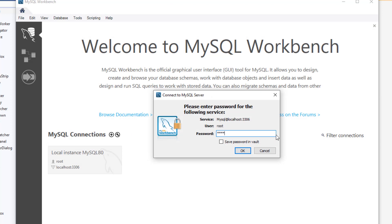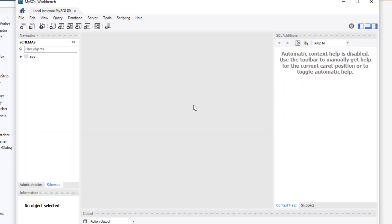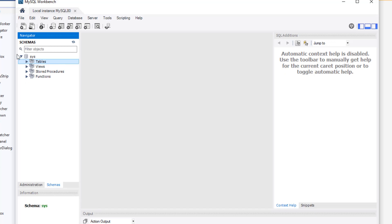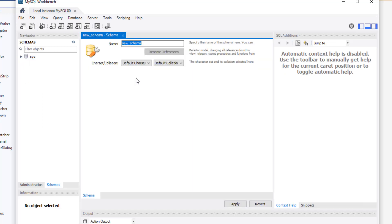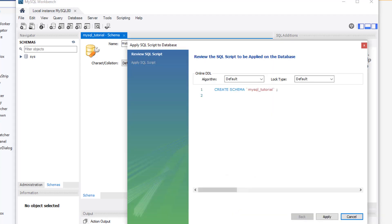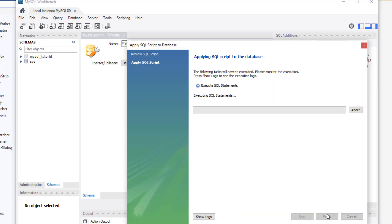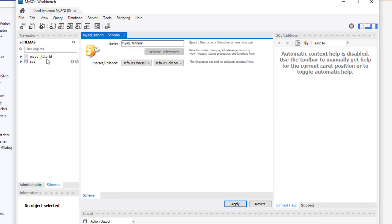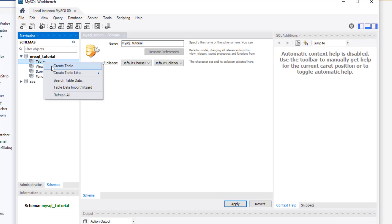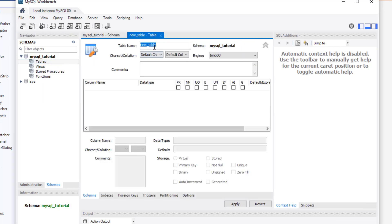So after clicking on the instance you're going to want to enter the password that you configured during the installation of MySQL. Now we're creating a new schema or a database. I'm going to call it mysql_tutorial. And then we're going to right-click on Tables to create our table. We're going to name it persons.